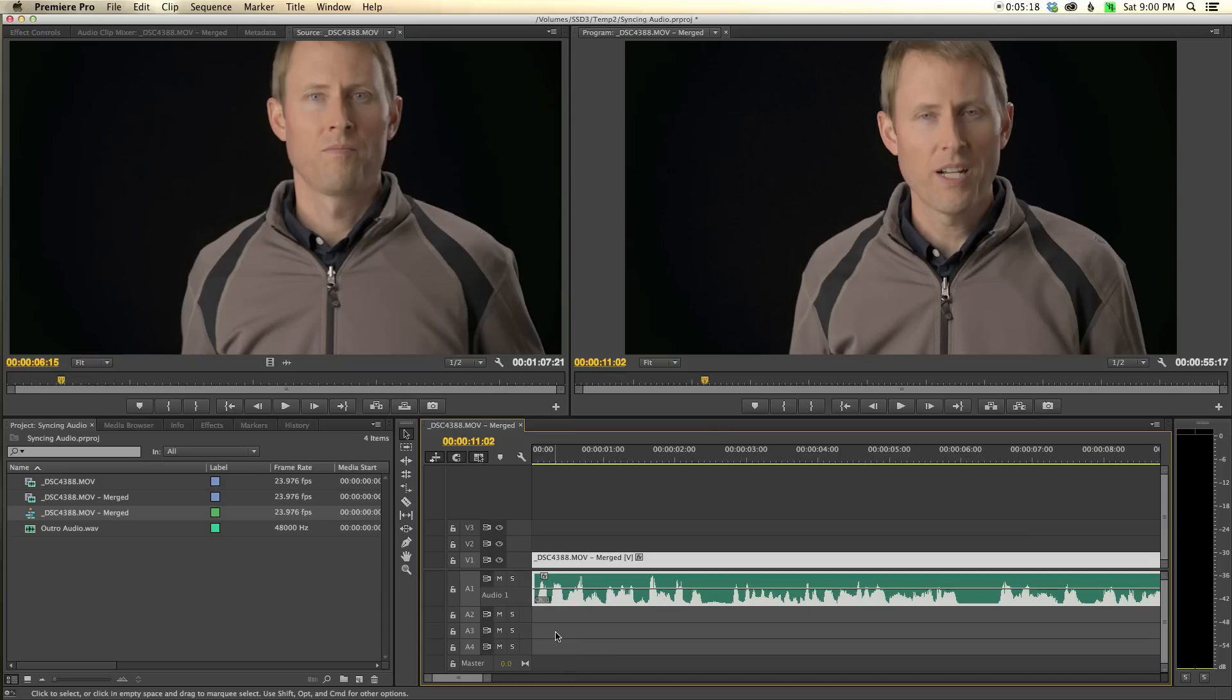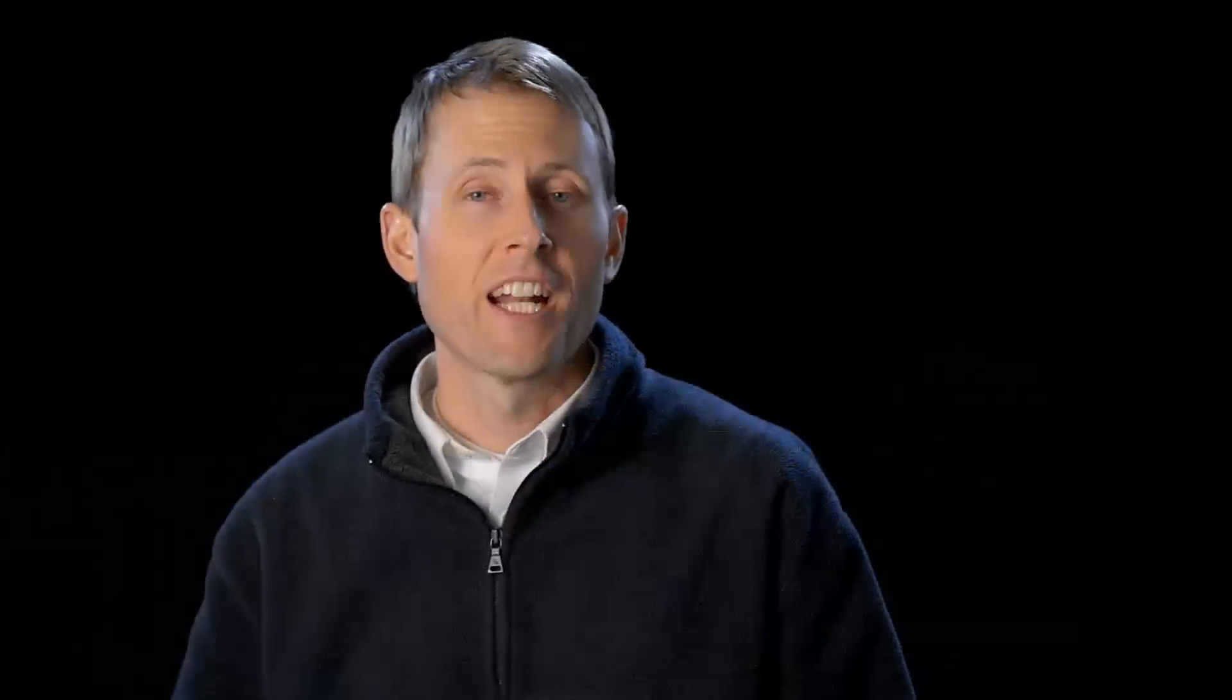This is an example in Premiere Pro. Similar functionality exists in Final Cut Pro 10 and various other applications for editing videos, so check yours out to see if it has that. Thanks for checking out the show. If you have any questions or comments, leave those down below - always love to hear from you guys and learn from your experiences or answer any questions. If you haven't already subscribed, go ahead and do that. We'll talk to you again soon.